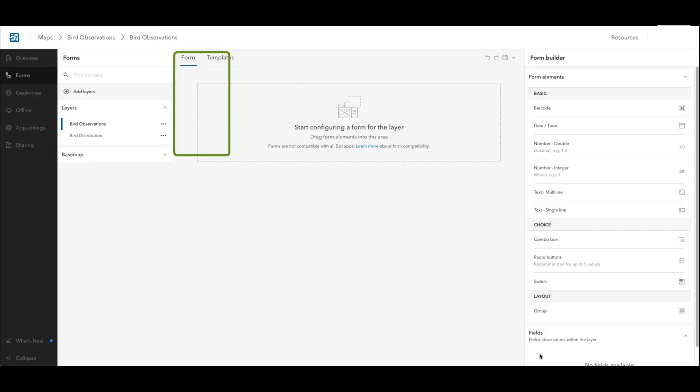Once my map has been created the maps form page will open where I can create the forms and templates that users will fill out. From here I can also navigate to other pages like the sharing page or the app settings page where I can further configure my map for mobile data collection.